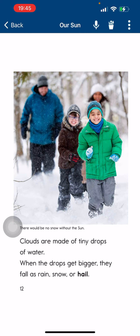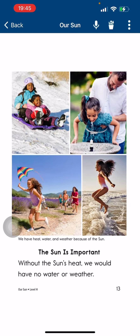Clouds are made of tiny drops of water. When the drops get bigger, they fall as rain, snow, or hail. The sun is important.